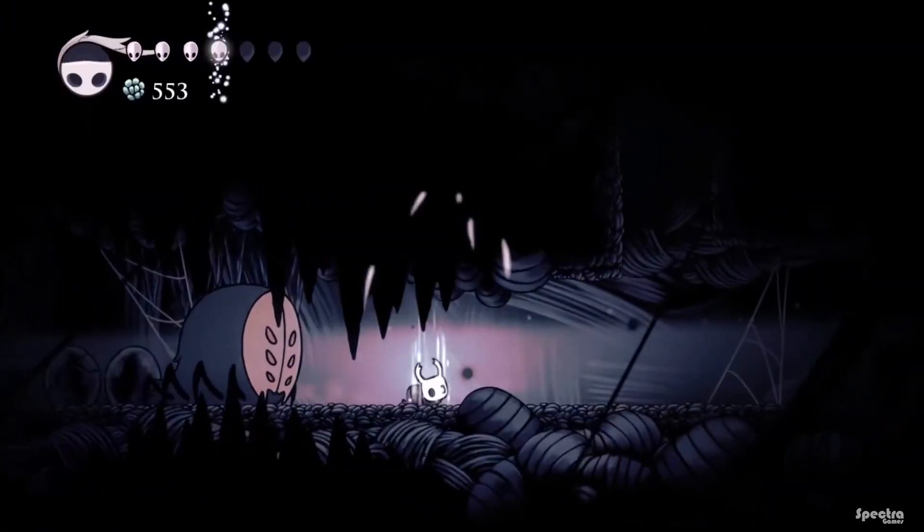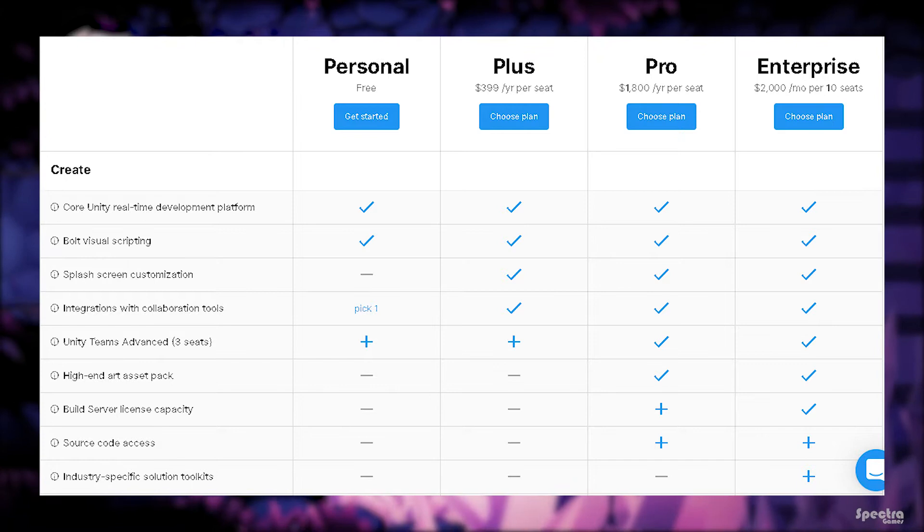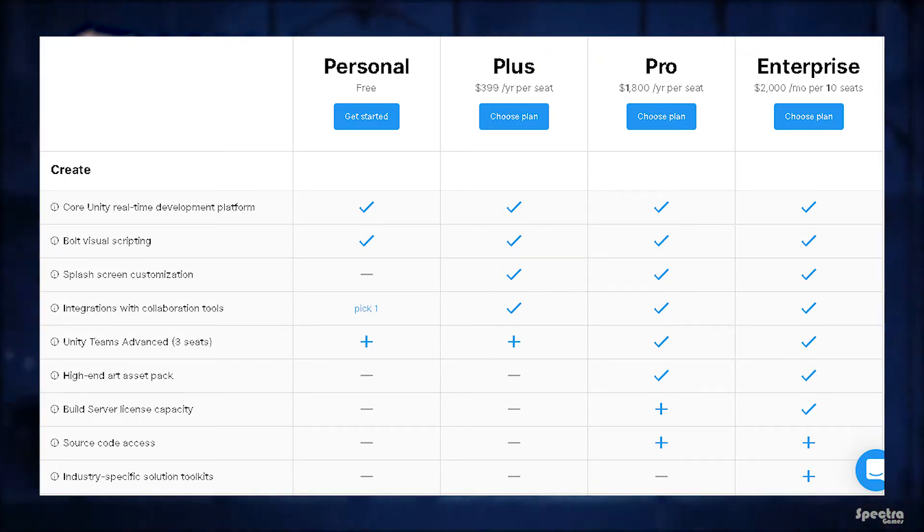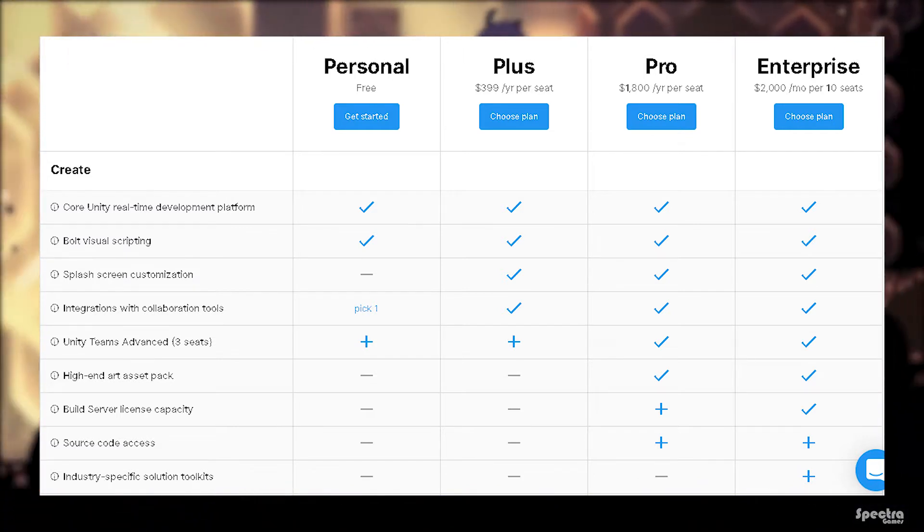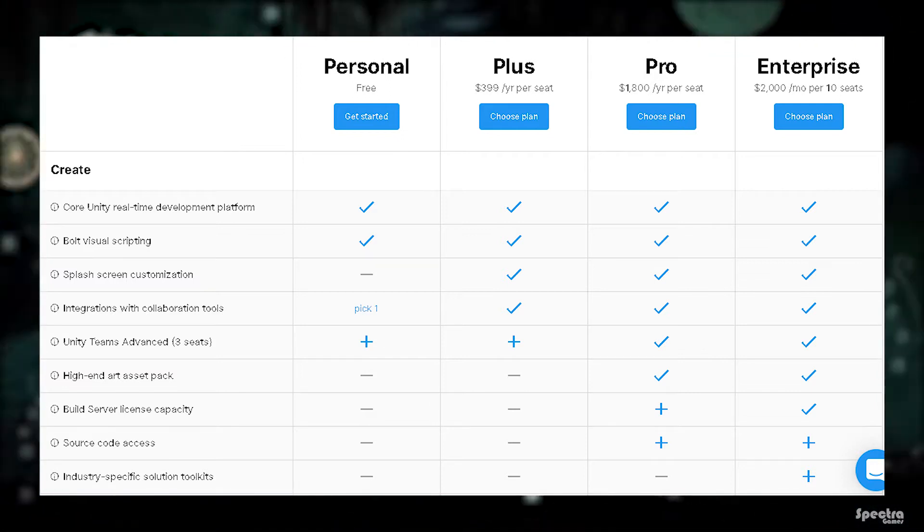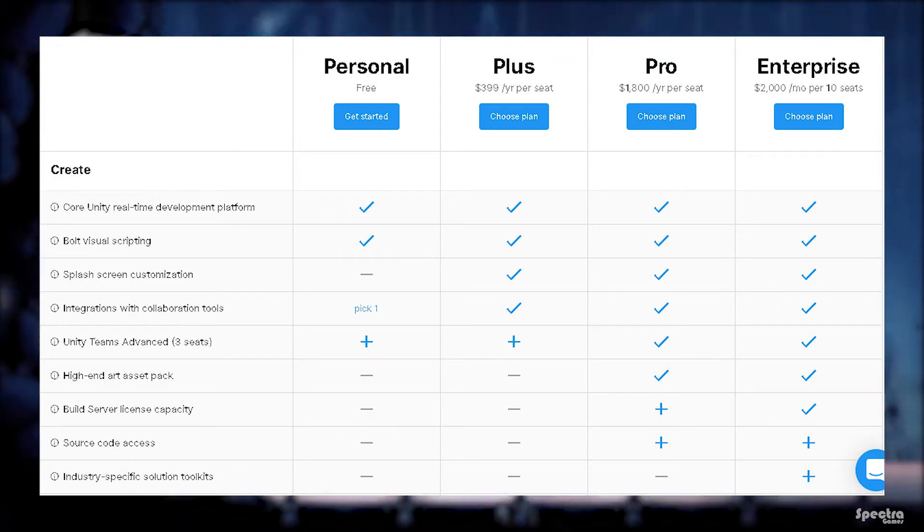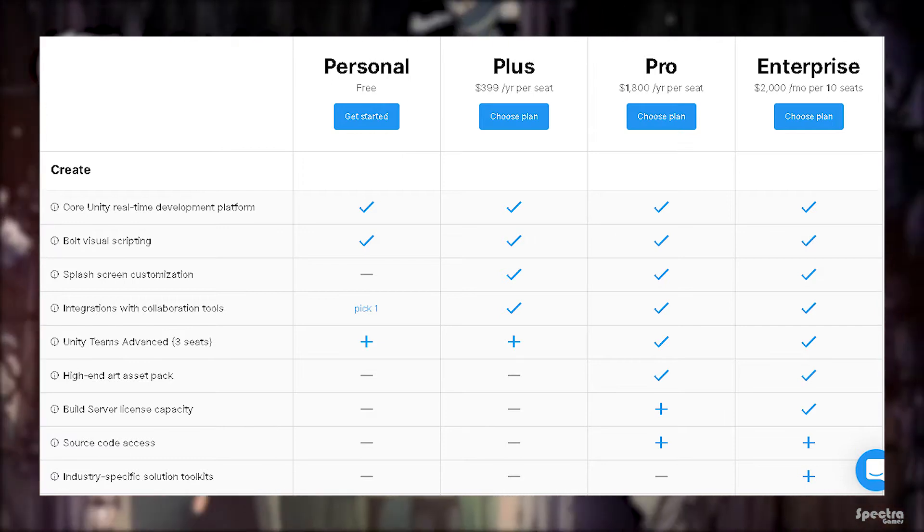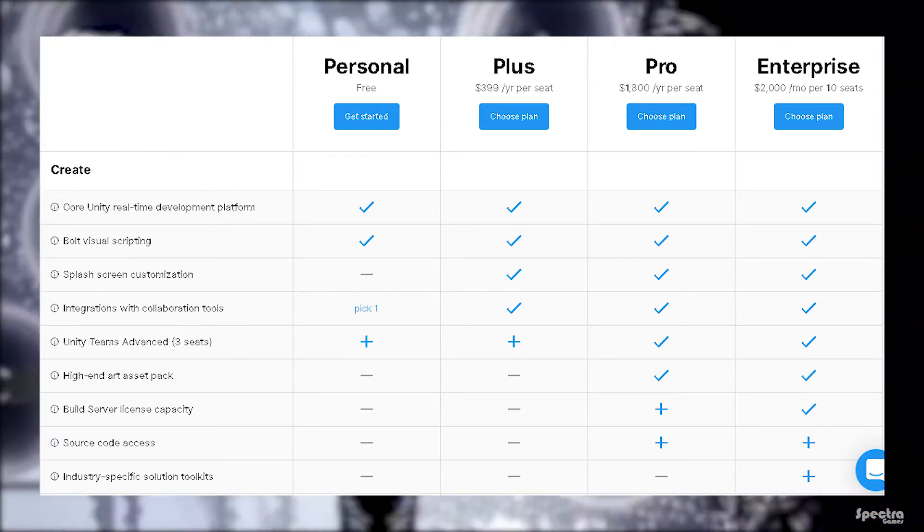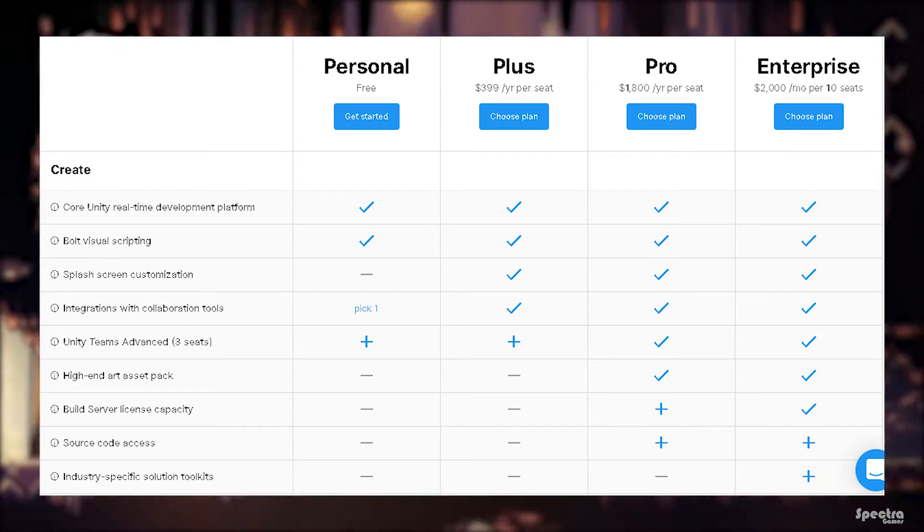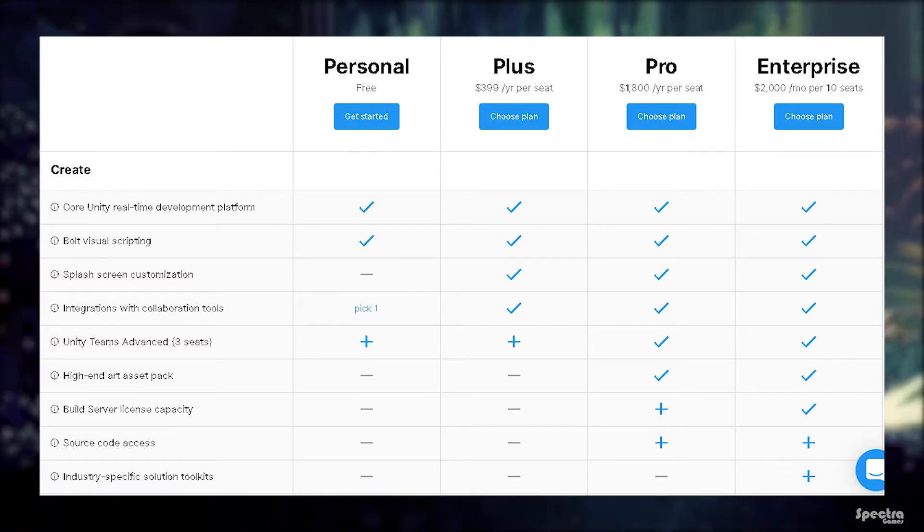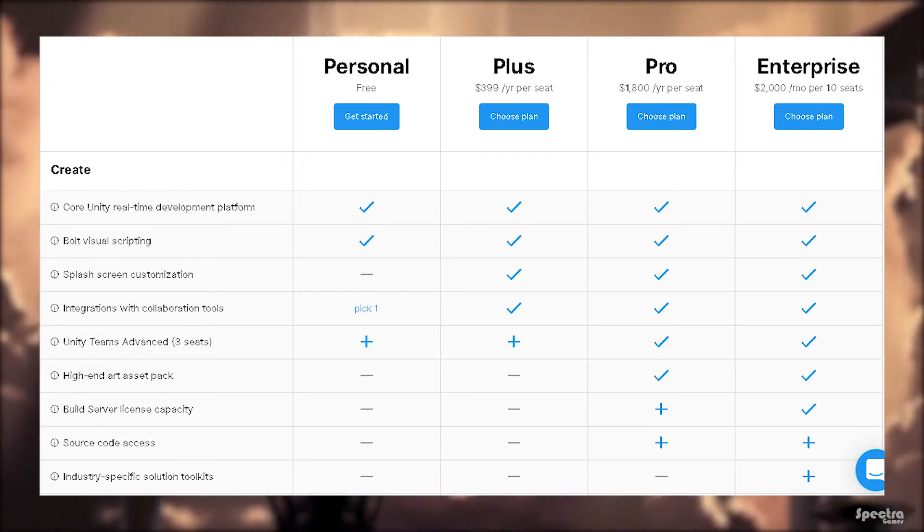Let's start by the Create portion in the table that contains creator tools. As you can see, core Unity real-time development platform is available in all the plans and that really contains all the tools you need to create PC, WebGL, Unix, Android, and iOS games. Bolt visual scripting is also available in all the plans, which typically allows you to program scripts without any programming experience. Splash screen customization is not available in personal plan only. This allows you to change the splash screen that appears when a game opens.